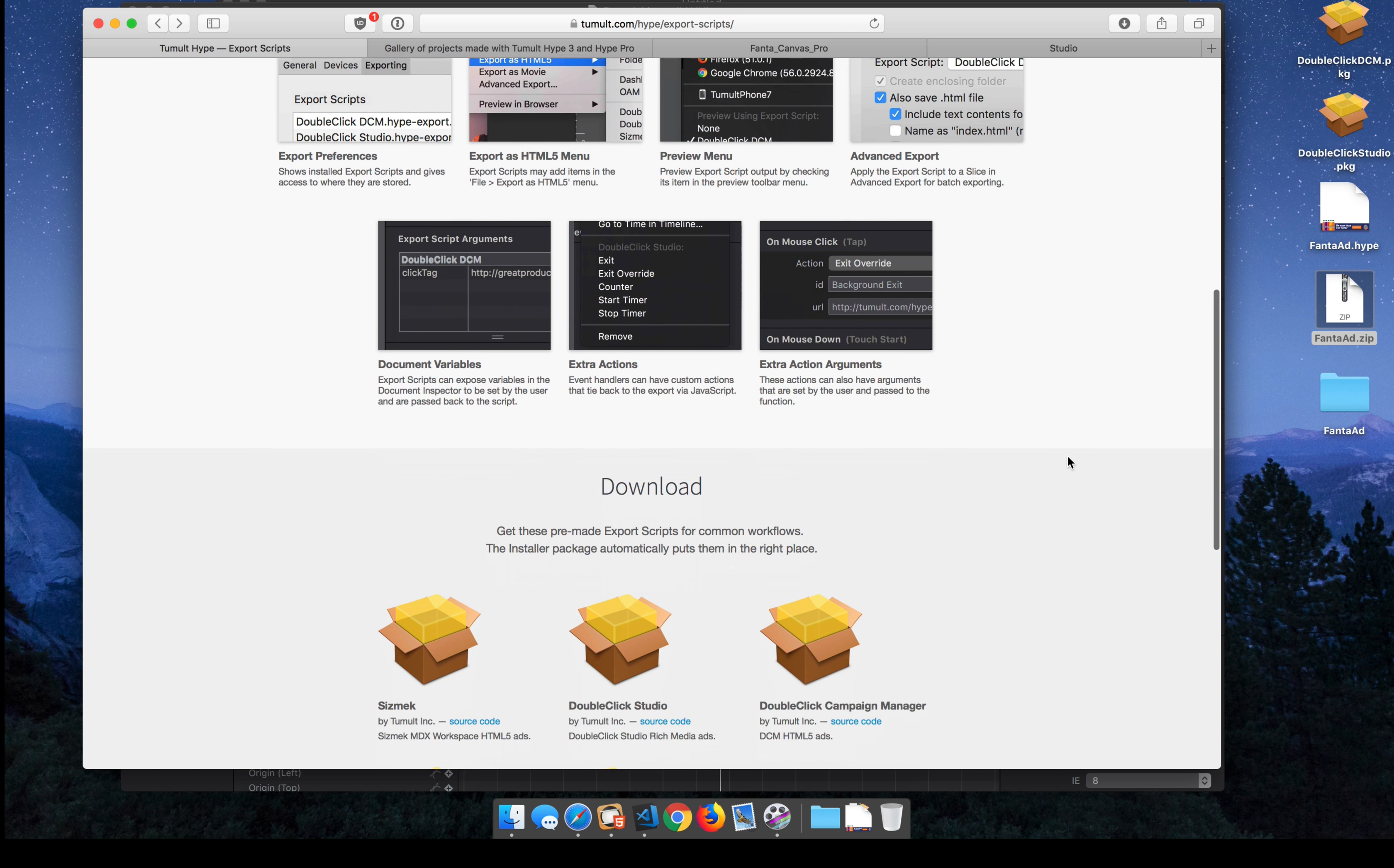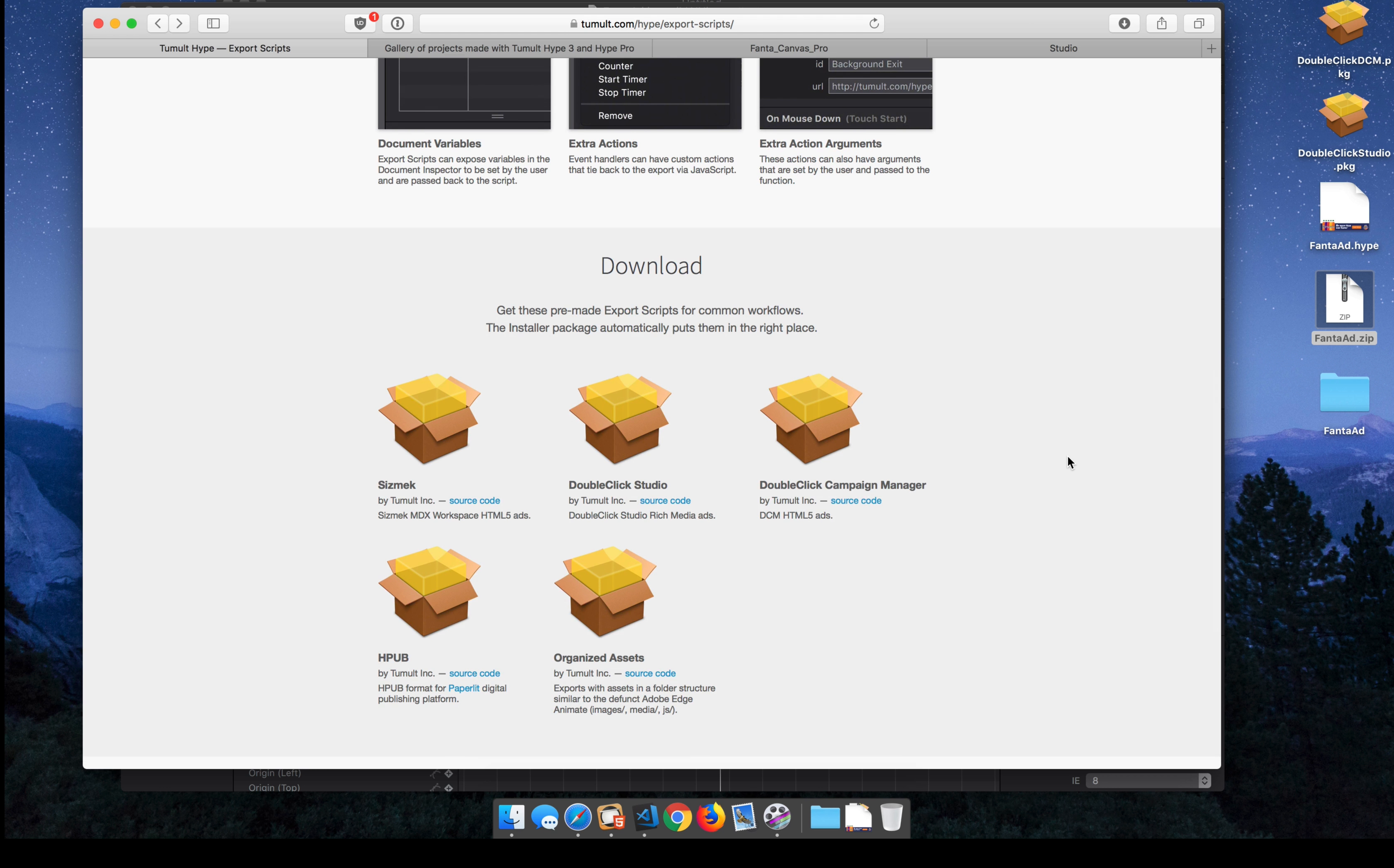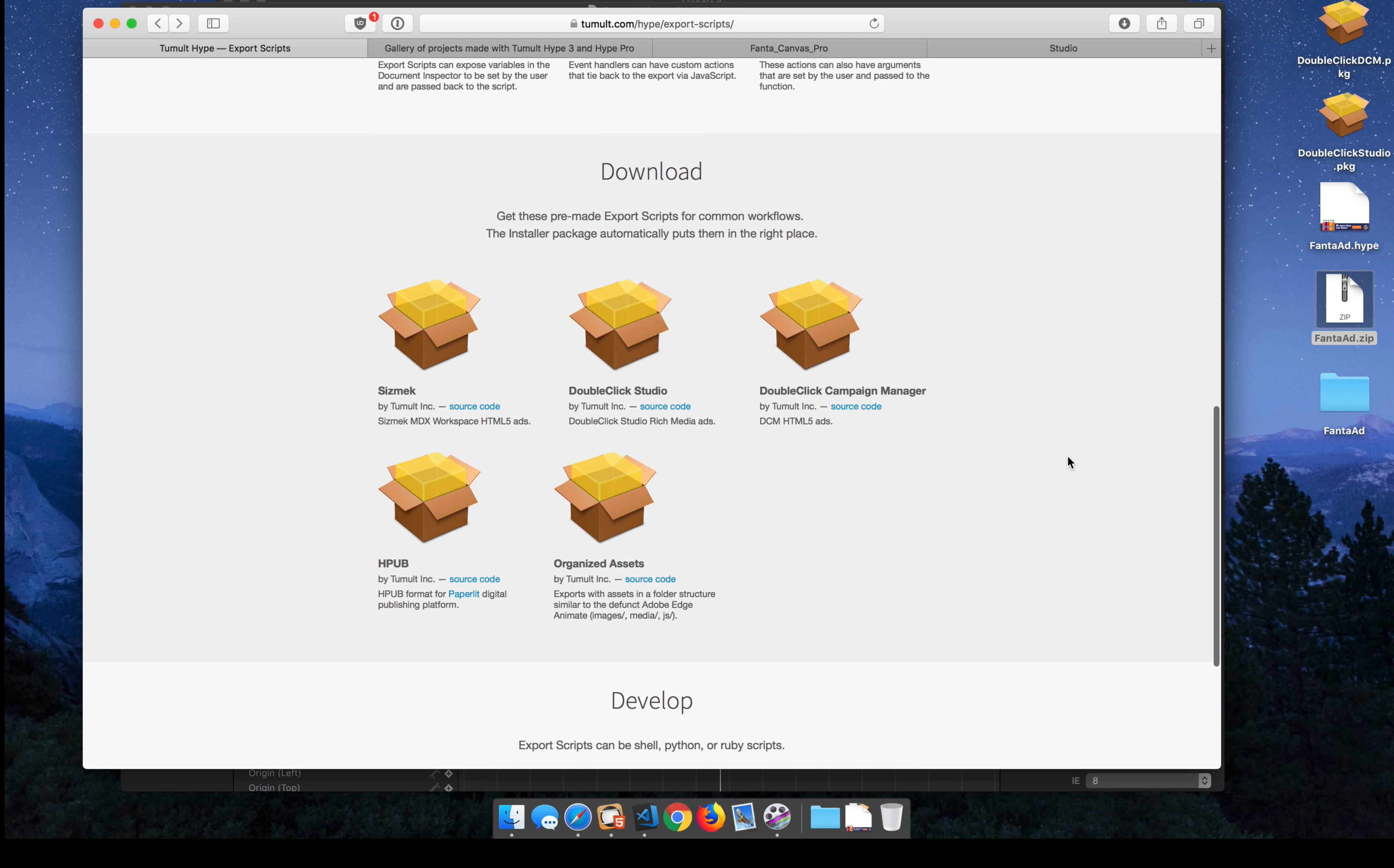It's great for things like ad networks that have all these requirements for inserting things in the head of your HTML, or you need JavaScript that is dynamically added to your HTML after you've finished with your Hype document. We've created a few examples here.